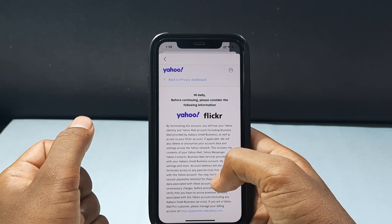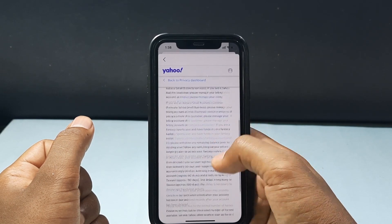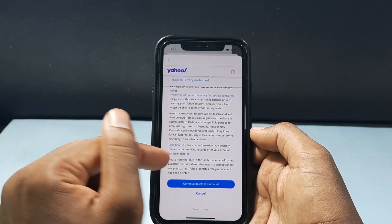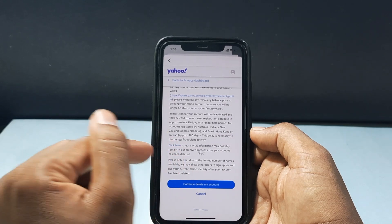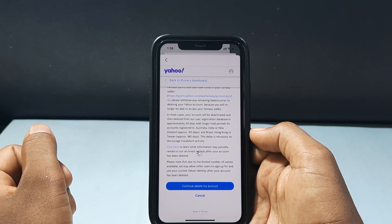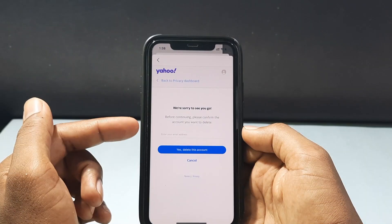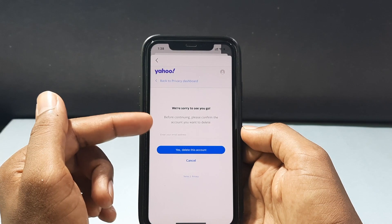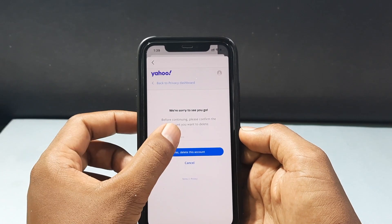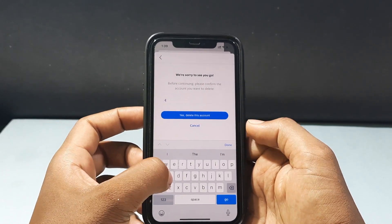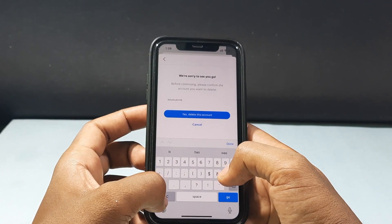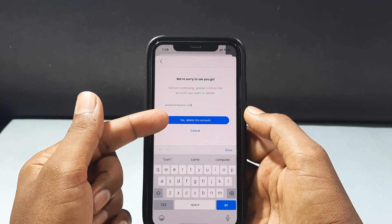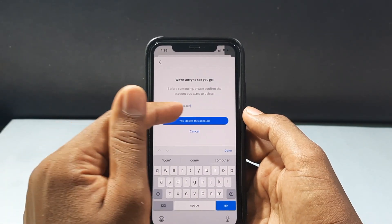Now we come to the final page. Just scroll down, then tap Continue Delete My Account. Here is the final step — again you need to enter your Yahoo Mail address. Then finally tap Yes, Delete My Account.